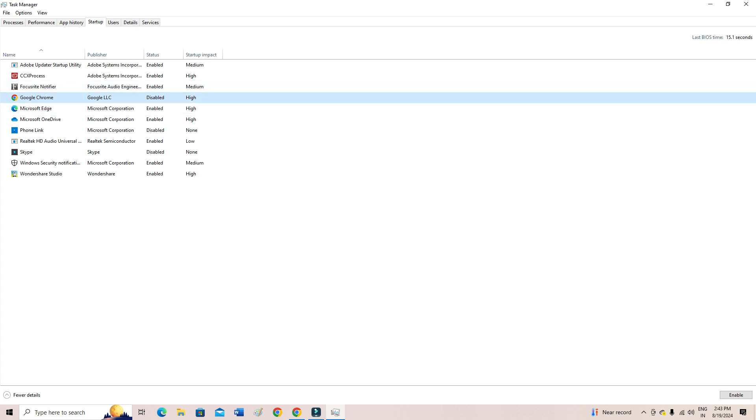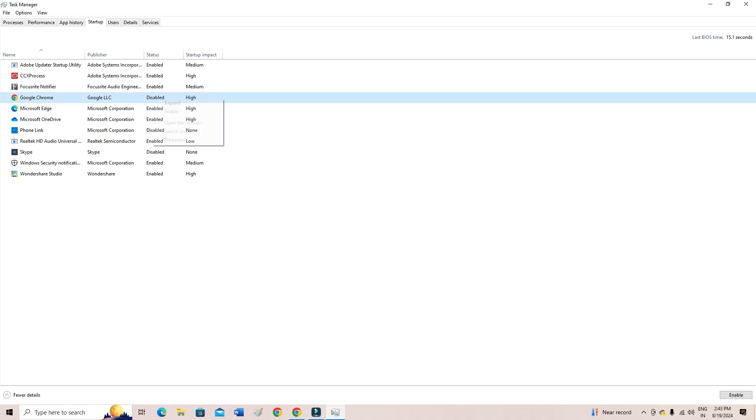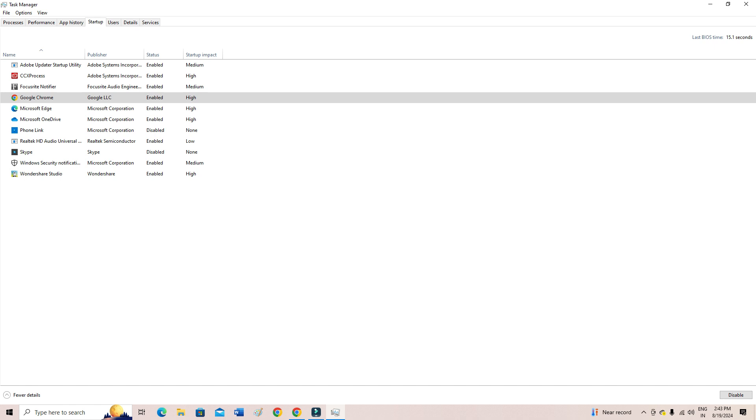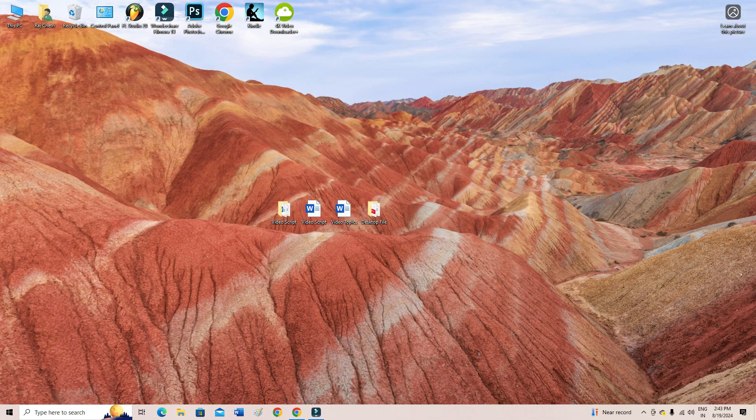So it is now disabled. It's as simple as that. As you can see, just right-click and then disable it. Or if you want to enable, then simply right-click and then enable it. That's it.